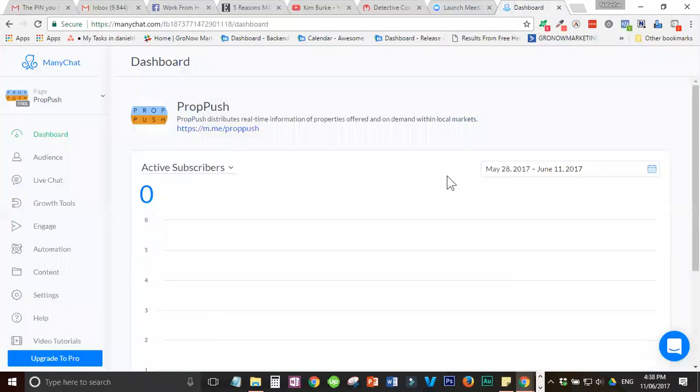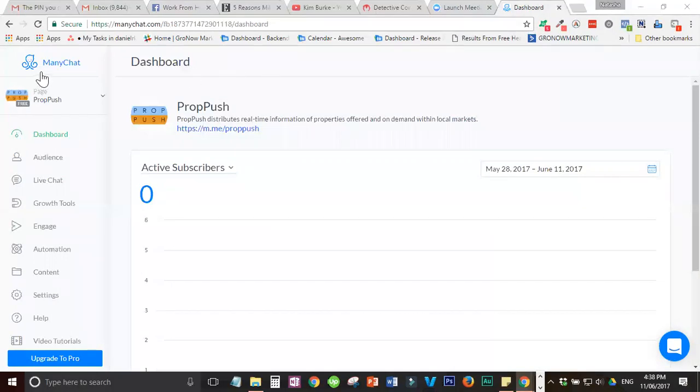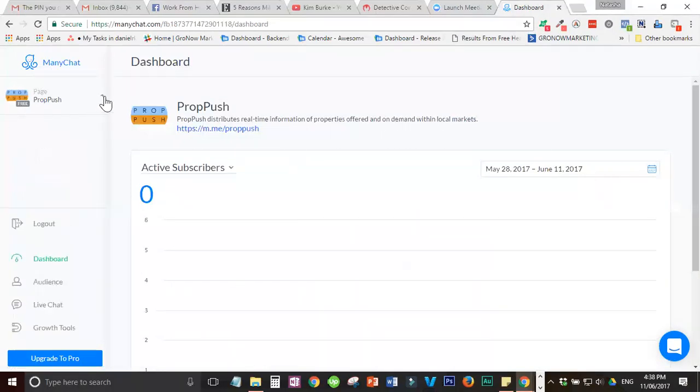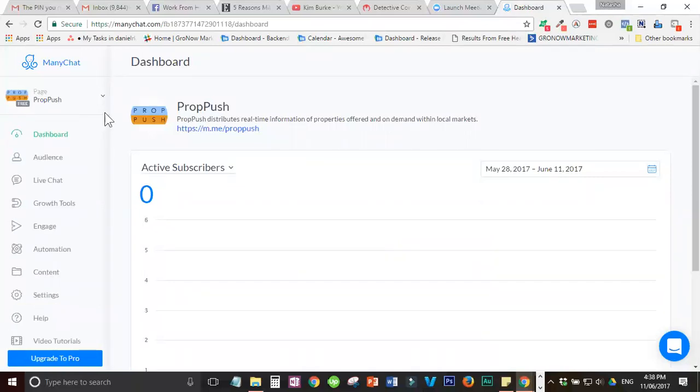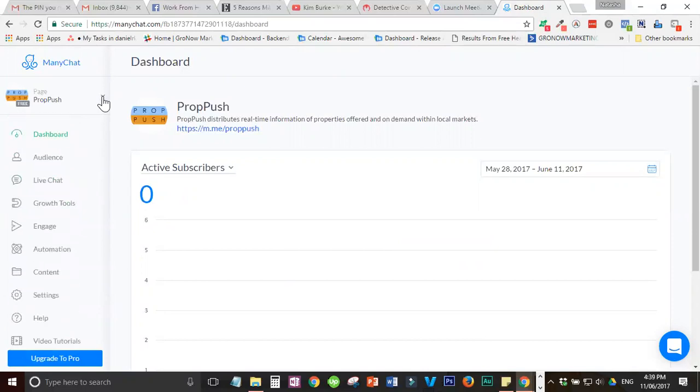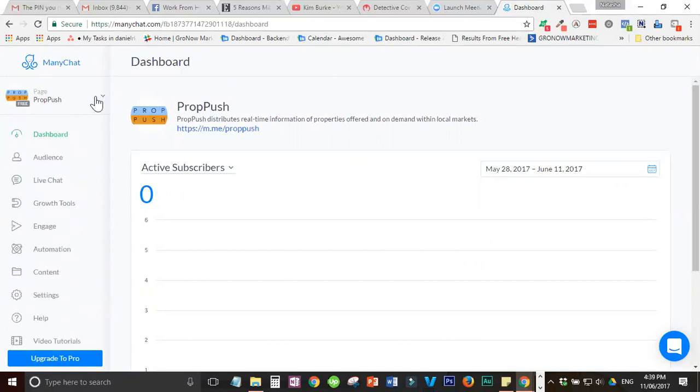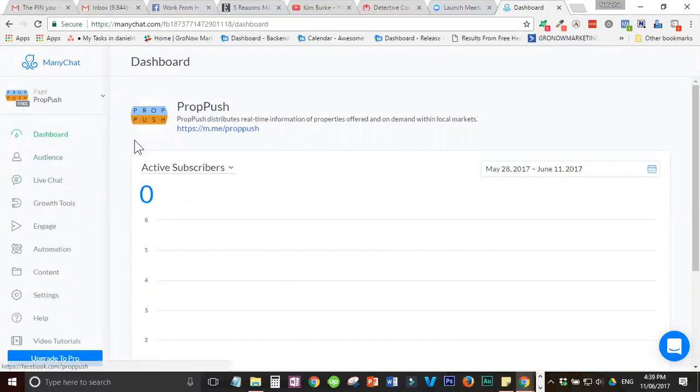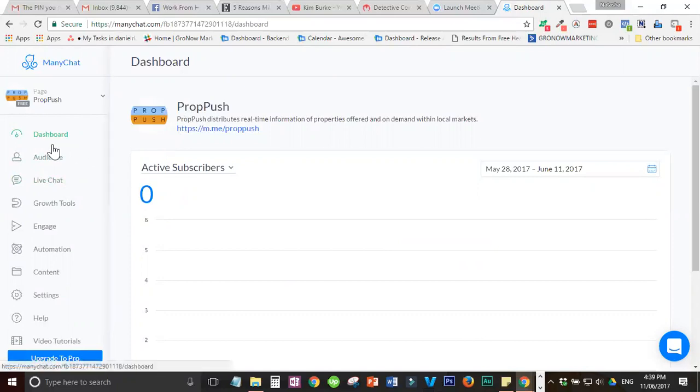When you go to ManyChat, for example, ito yung page ko na nakakonnect kay ManyChat. So, ito yung dashboard ni ManyChat. Makikita niyo yung ibang pages na nakakonnect dyan by clicking this arrow-like button here. So, ito yung i-disconnect nating page. Para ma-disconnect natin yung page, pupunta ka lang dito sa settings.